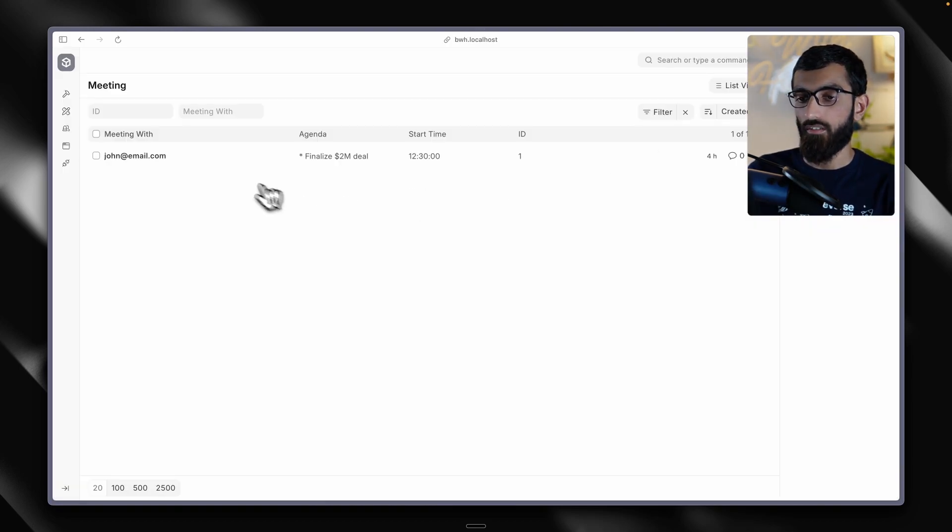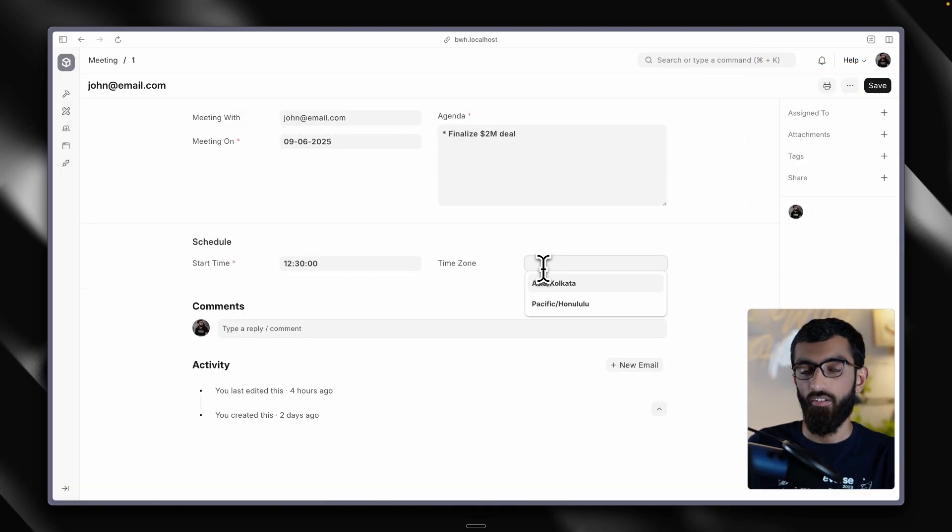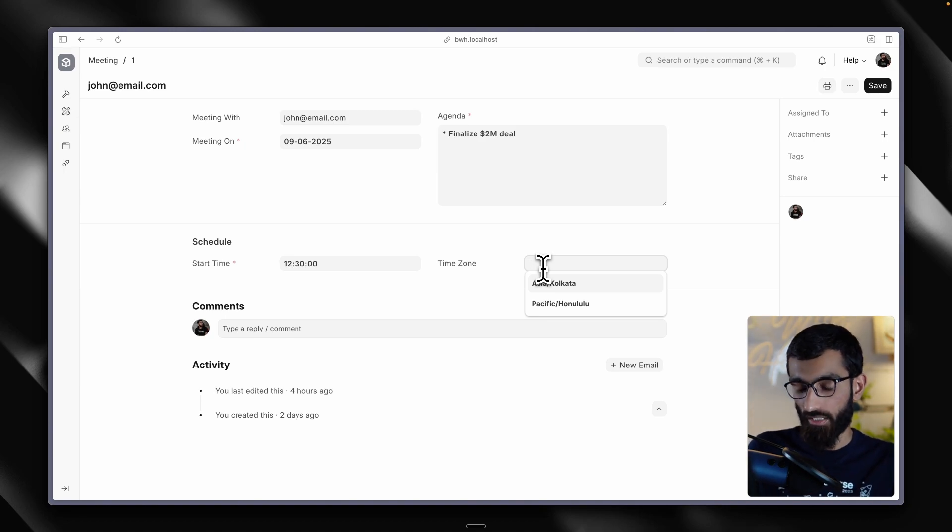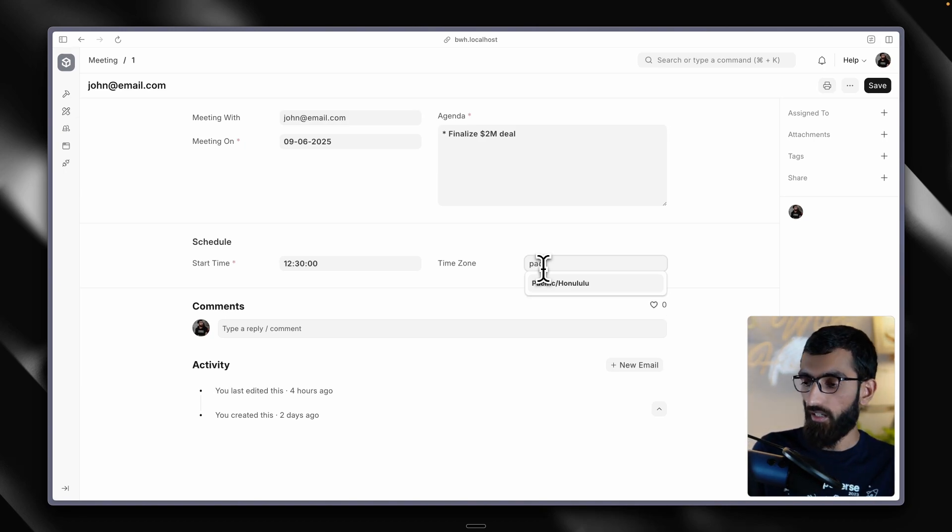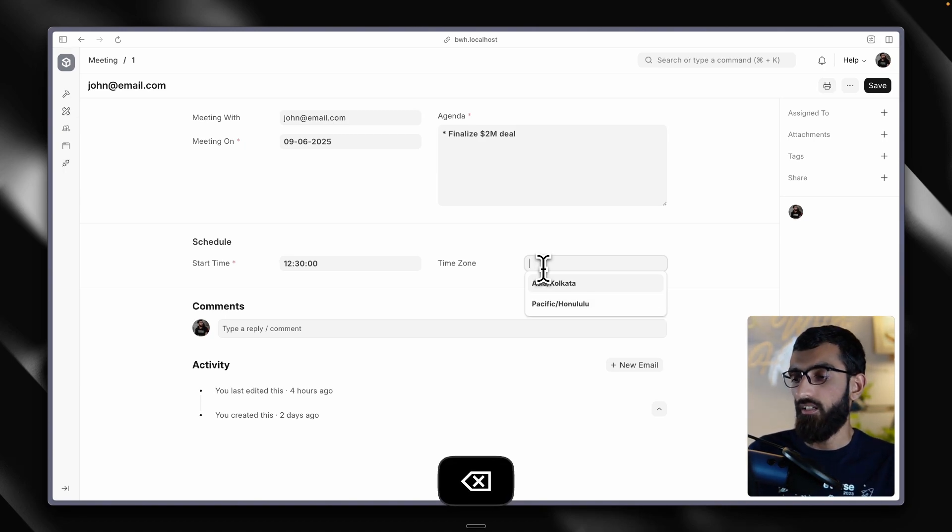Let's now go back to the form and voila, we have the autocomplete working and we can test this as well. Nice.